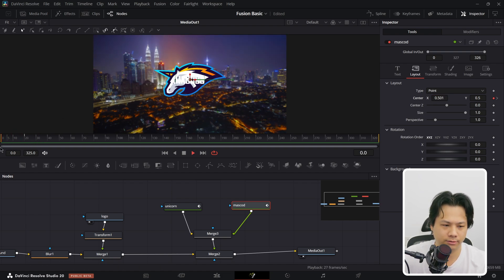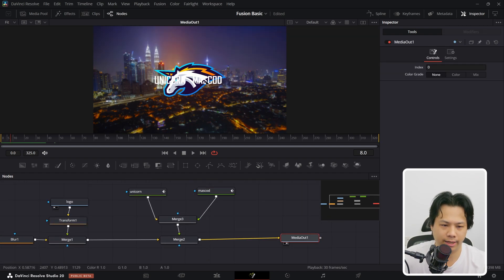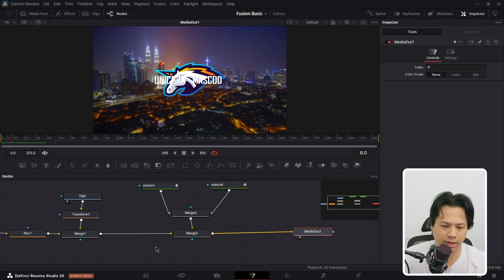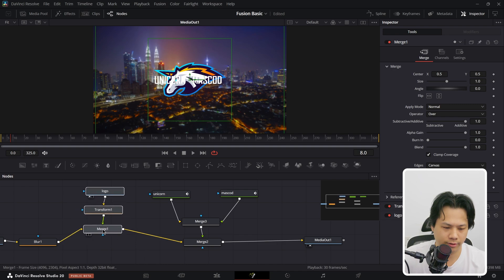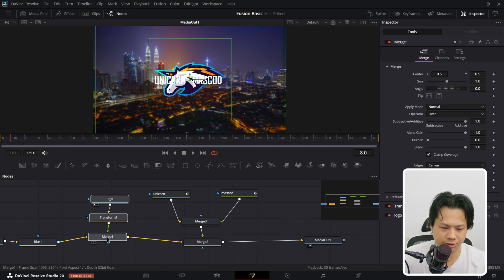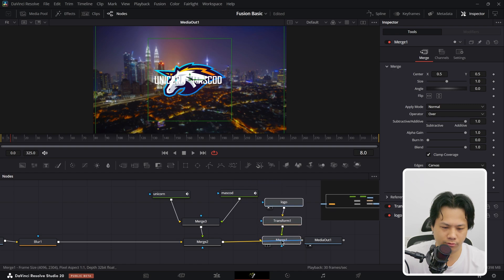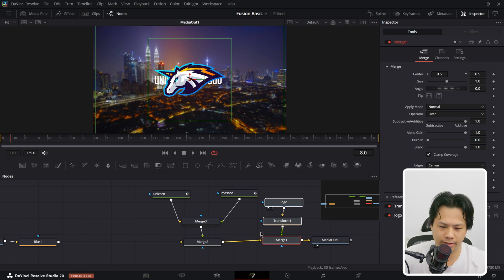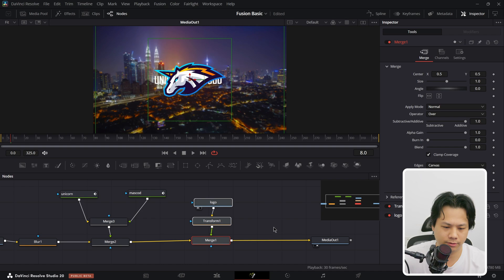I want my text to appear right behind the unicorn logo, so the text needs to be in the background of the logo. I need to change the order of my Merge nodes. Highlight the nodes, hold Shift to disconnect them, move them to right after the Merge node for our text, and release — now 'Unicorn Mascot' is at the background of our logo. Play back and it looks nicer.